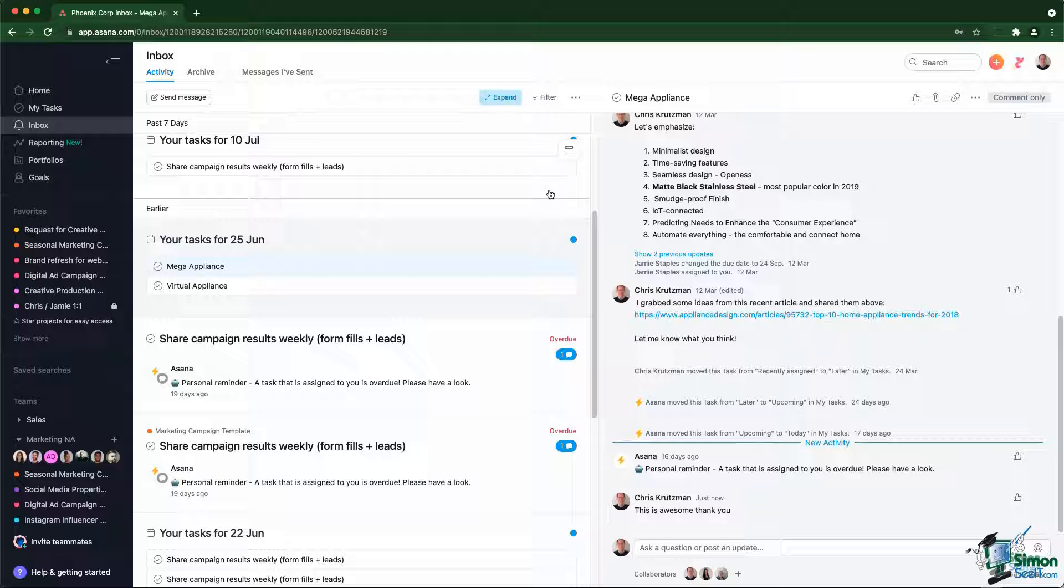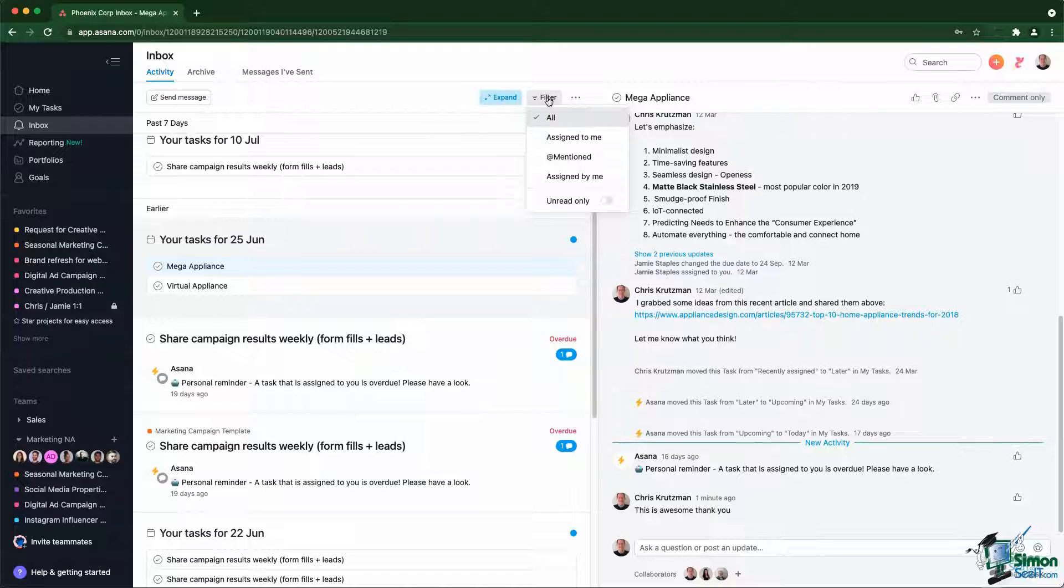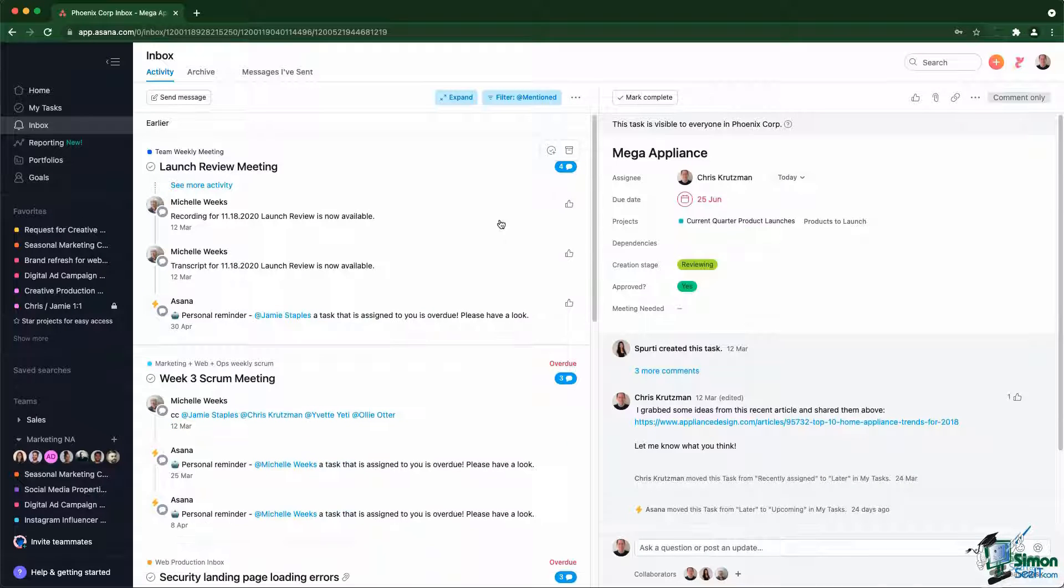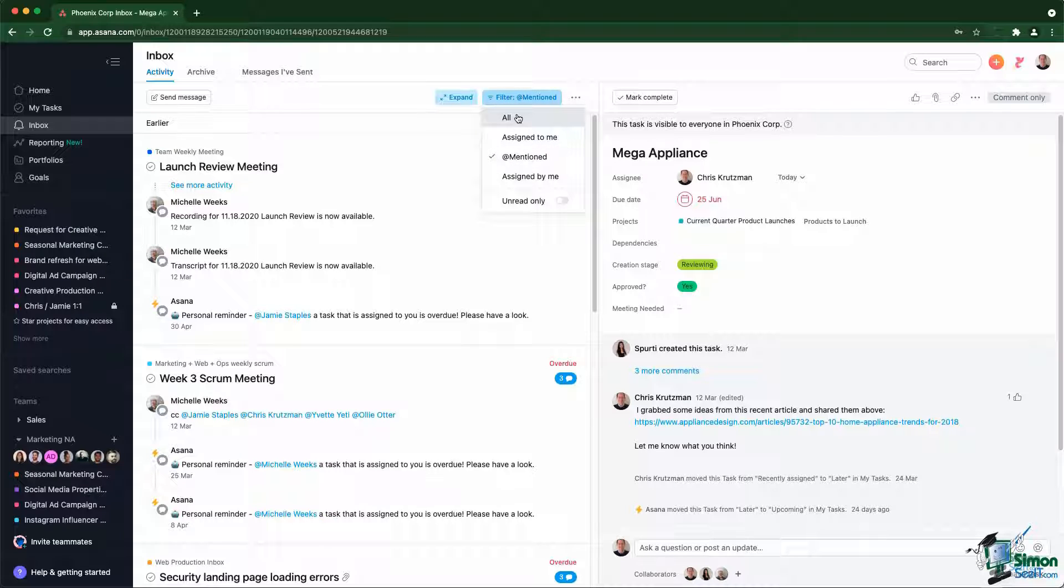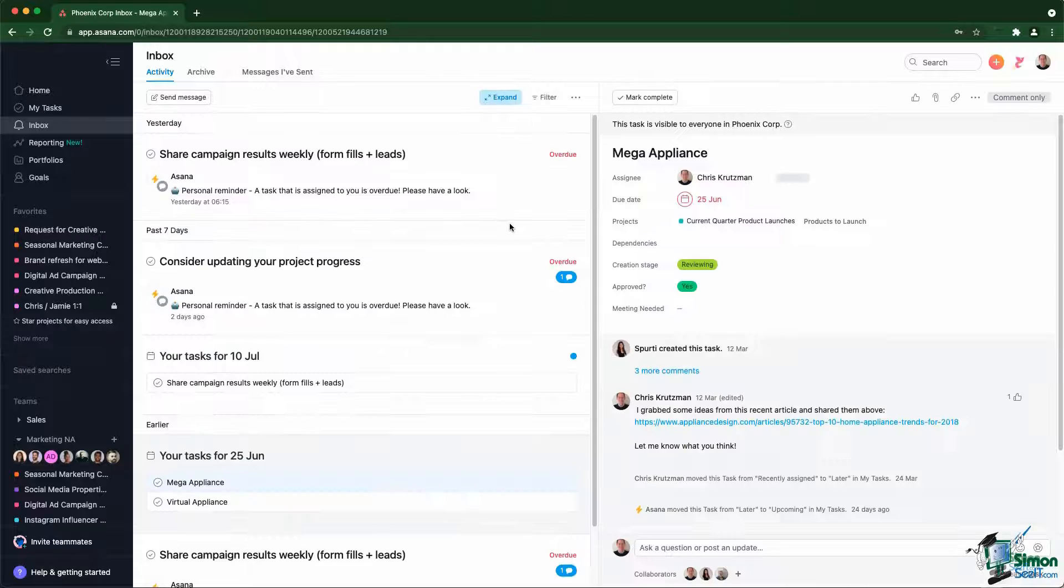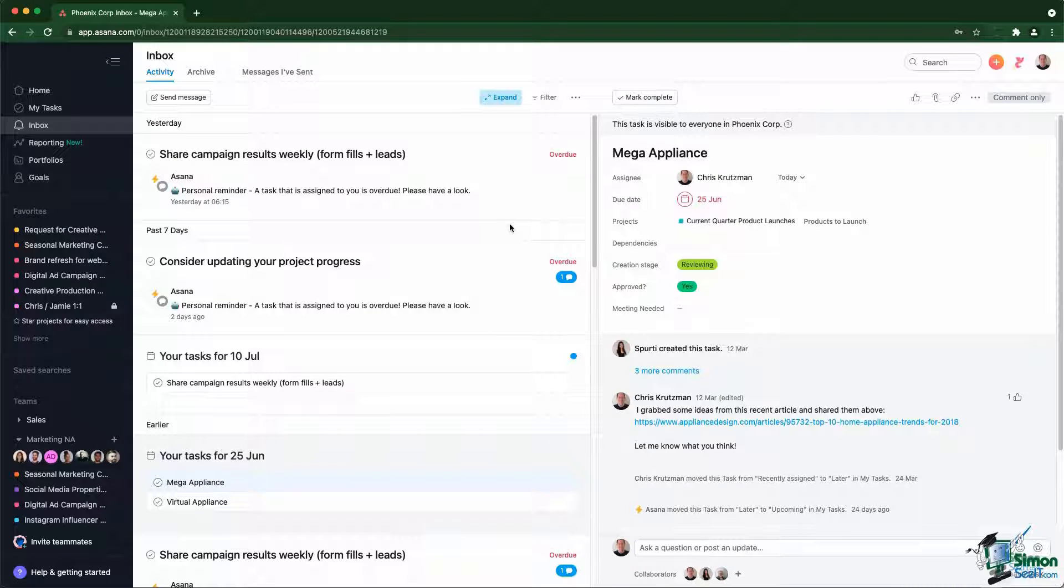Also note that you do have access to specific filters at the top. So for example, it could be especially if you have a lot of notifications, it could be interesting to focus only on at mentioned notifications first. Look at those, clean up everything, archive all the notifications and then move on to the other specific filters. And then you might finish by the all filter that shows everything that is remaining. That is a good strategy, especially if you have a lot of notifications.